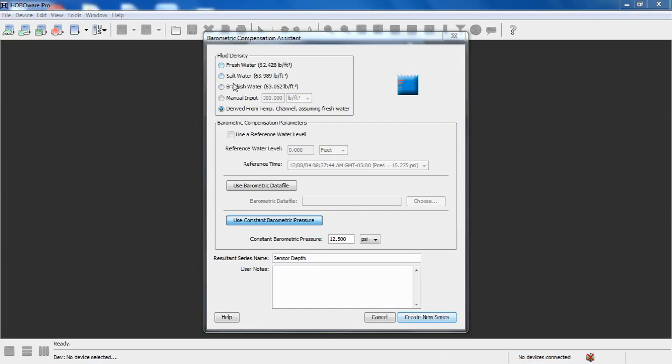From fluid density we see we have a place to put in a reference water level. The reference water level is a mechanical measurement that you make sometime during your deployment after the logger has stabilized to temperature. It's very important that you take your reference water level measurement at a time when the logger has been in the water for a while, typically at least 10 minutes, so that it has stabilized the temperature and then it is recording at that time.